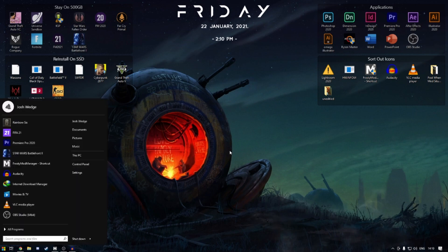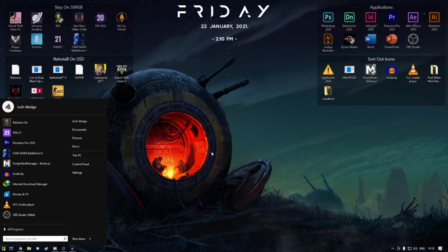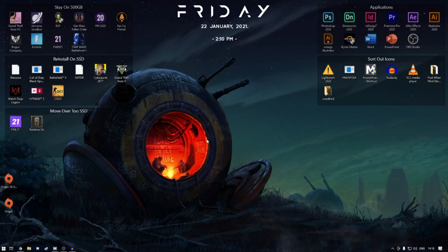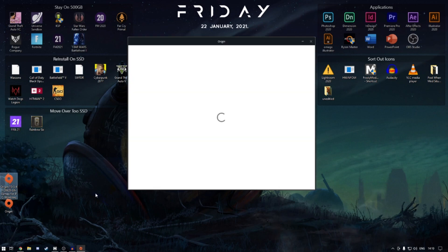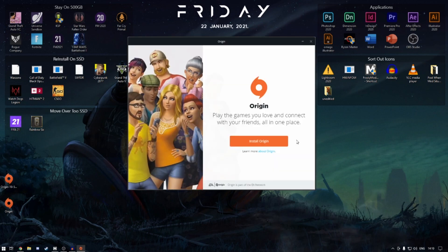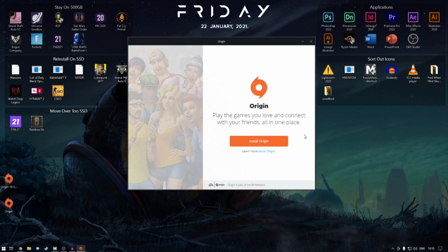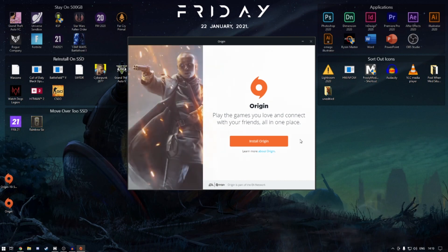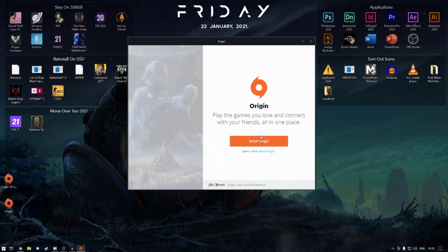So once Origin is done and fully gone, you can type in Origin, make sure it's fully disappeared and not on your system. Then you double-click on this and it'll take you through a series of steps. As you can see here, it'll pop up with Install Origin. I'm not going to click this as I've already done it.